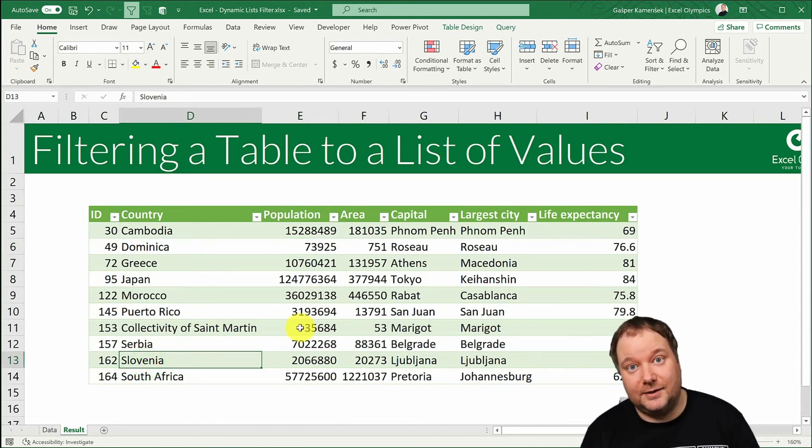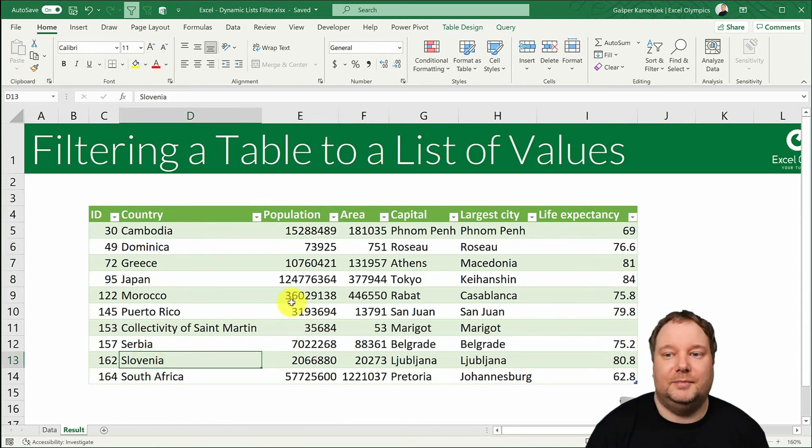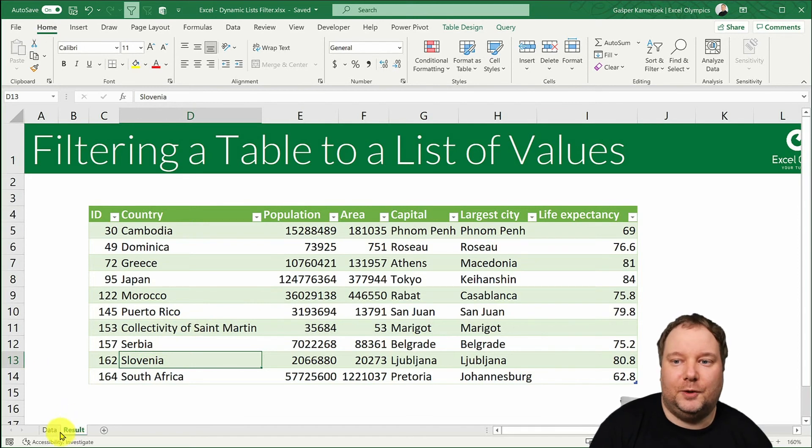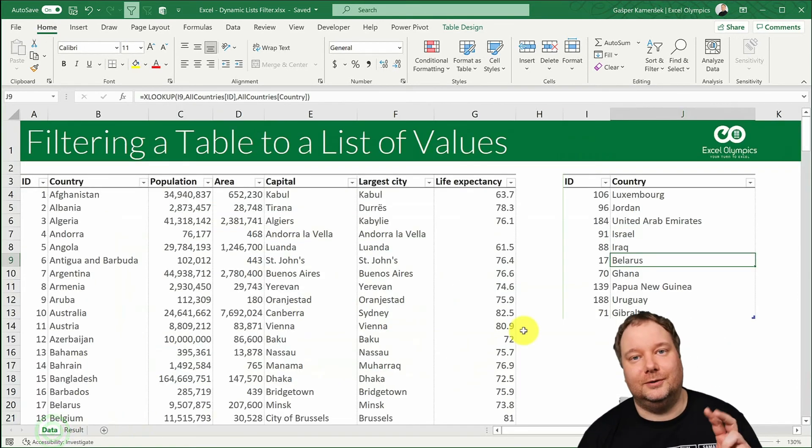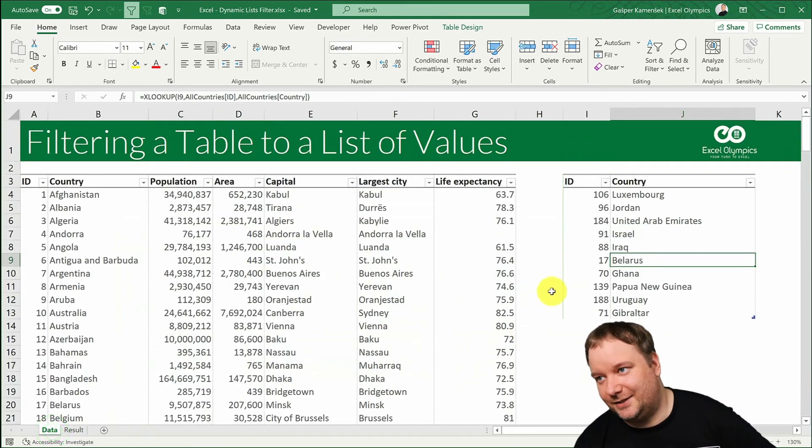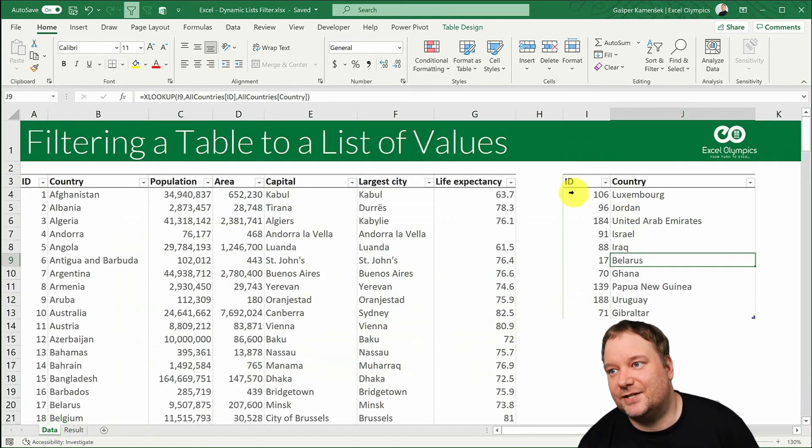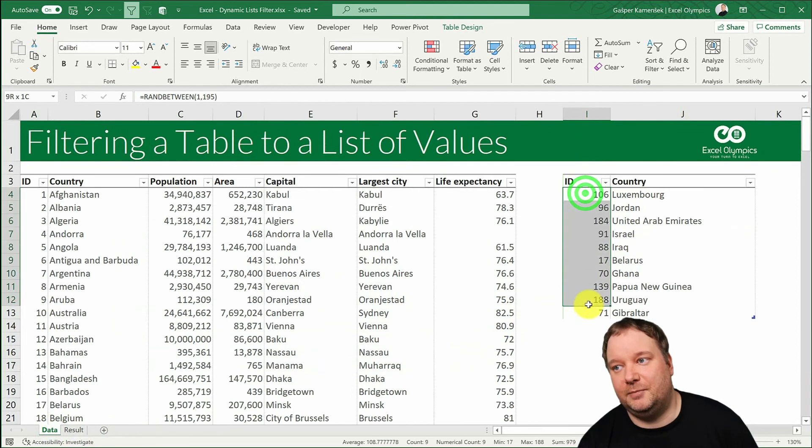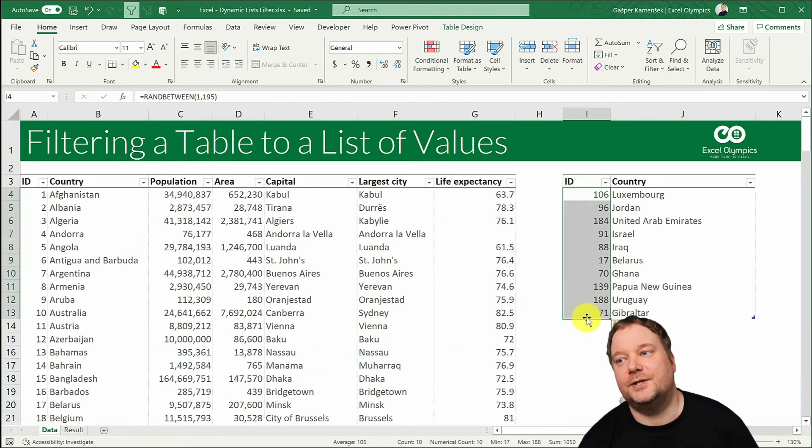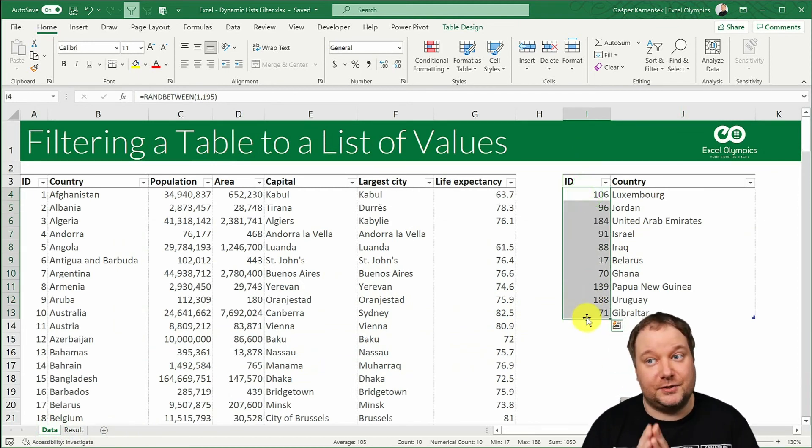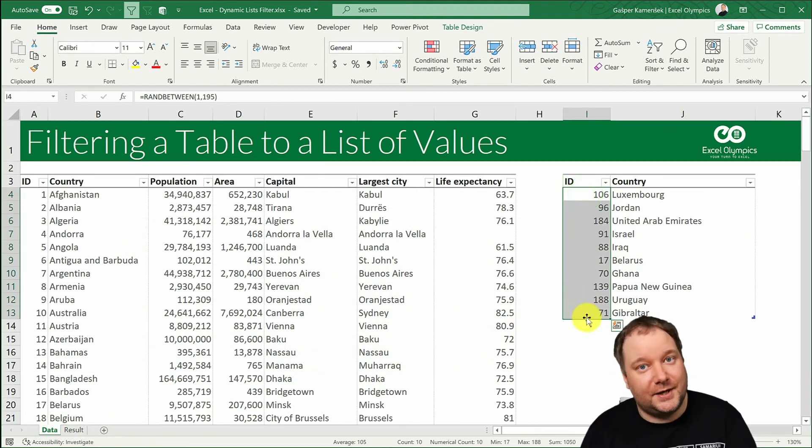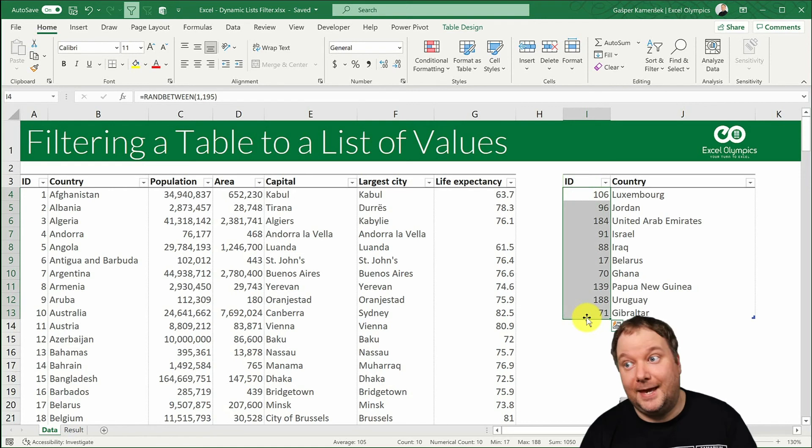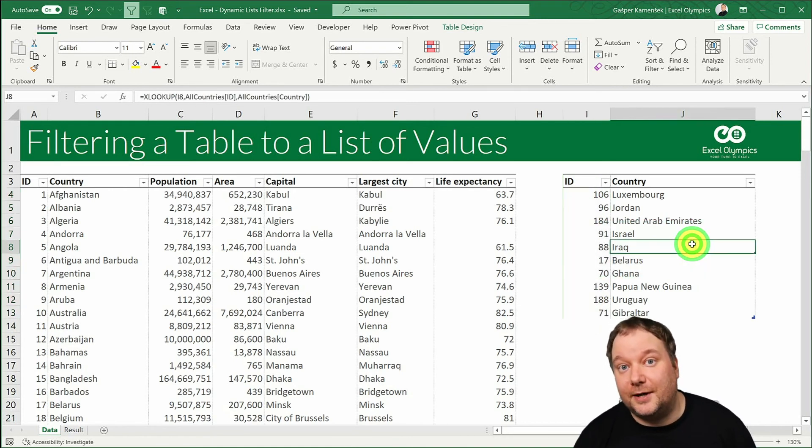It's dynamic now but at this point my original list is just random betweens. So it's a random list of 10 countries from the table. But it doesn't need to be a random list.